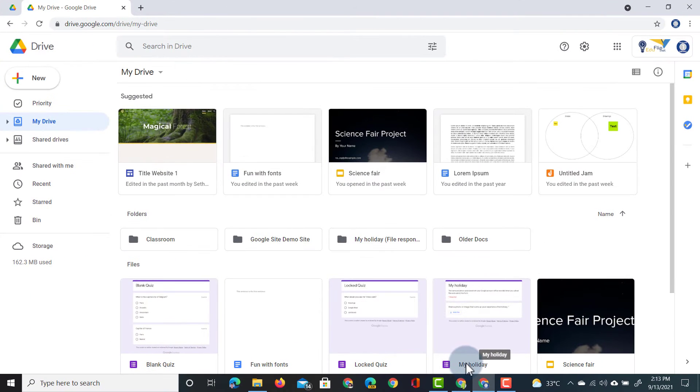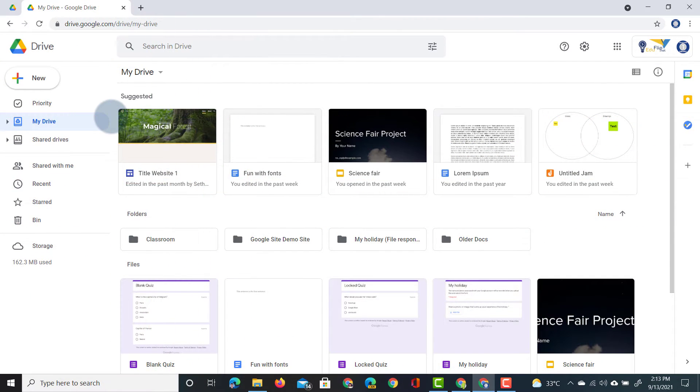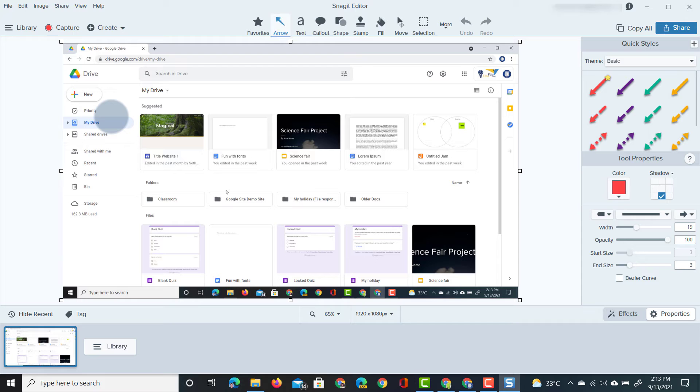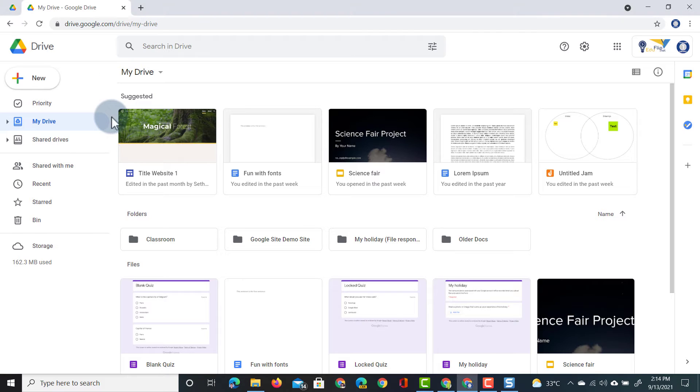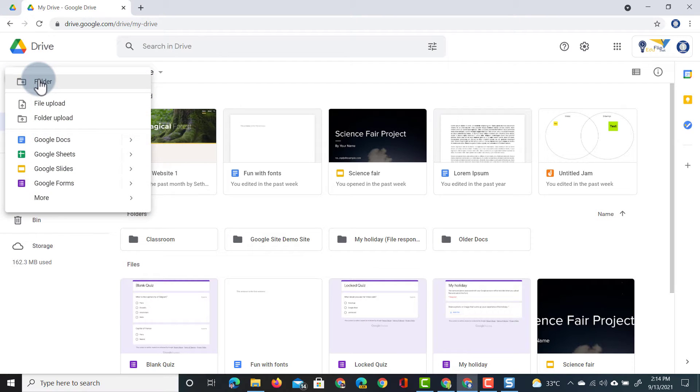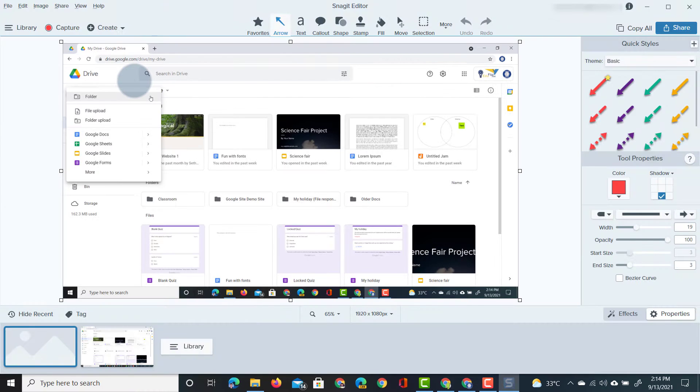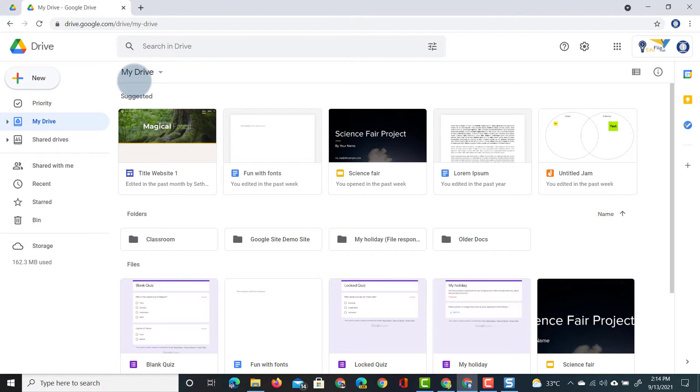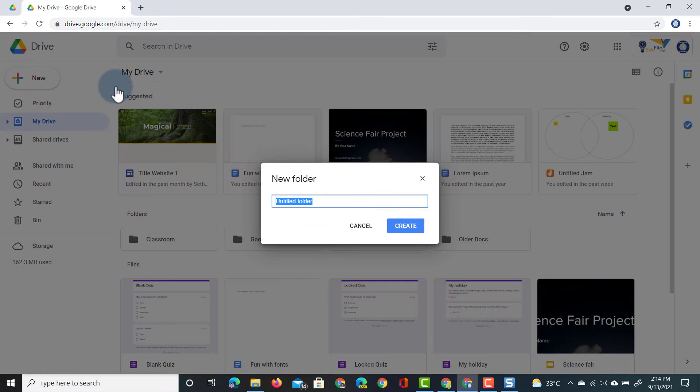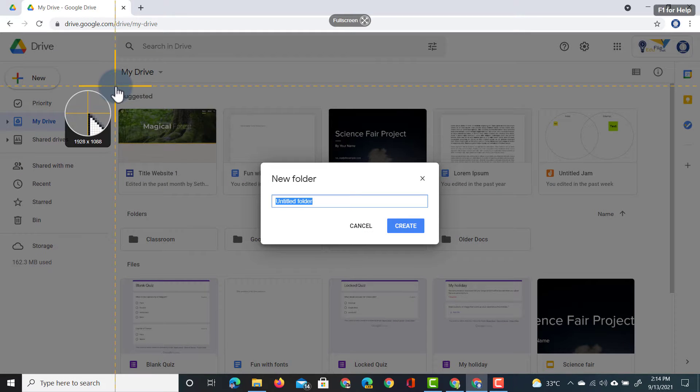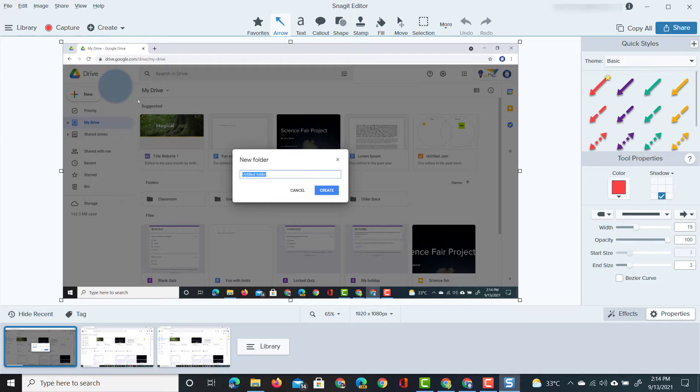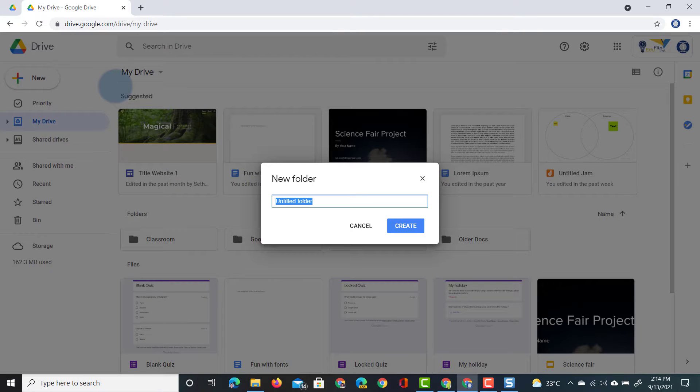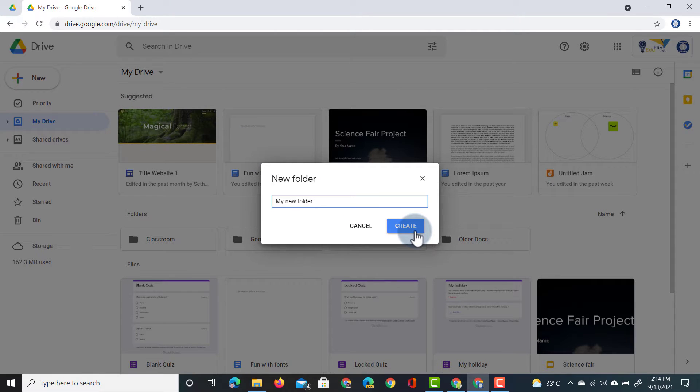Using Snagit I'm going to take an image of my Google Drive interface. We have our first image, let's go back to our drive, now let's click on that new button, we're going to again take an image, there we go. We need a third image which is when I've created that folder, there we go, this will be the third image and then we're going to rename this folder my new folder and then this can be the final image where I highlight the create button.